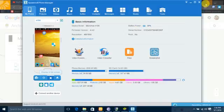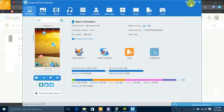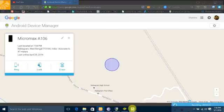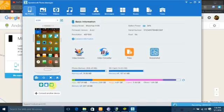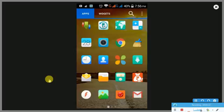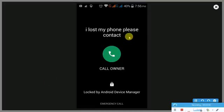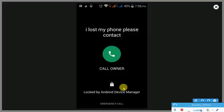Now I am clicking on that Lock button. That's it, I clicked on it. Now see, it's showing I lost my phone, please contact, that message I entered, and Call Owner, that number I gave there.